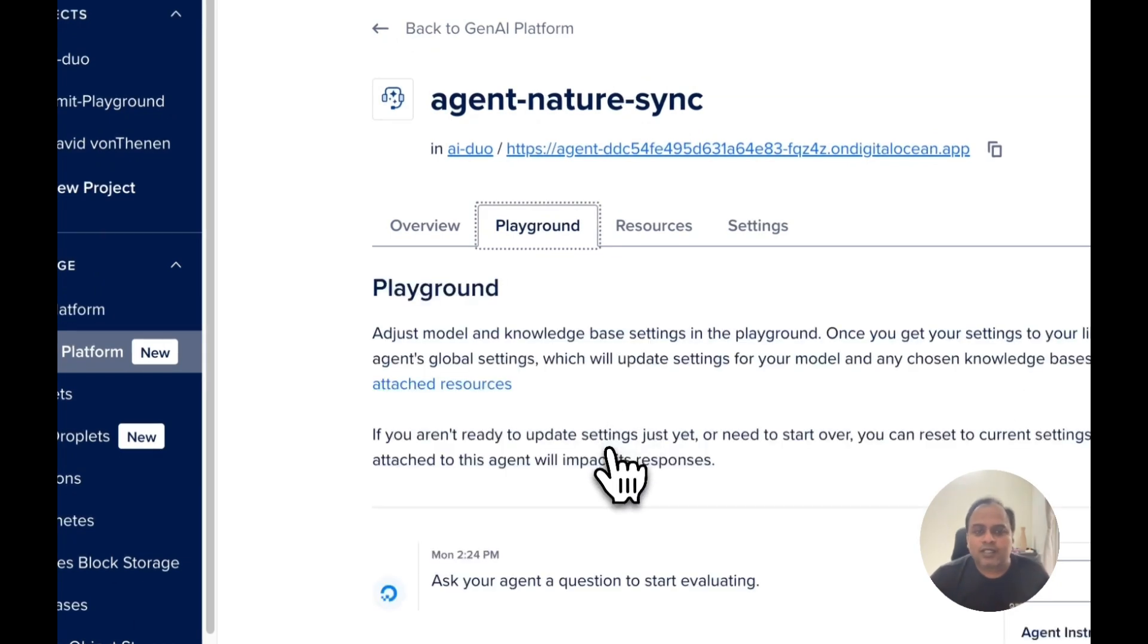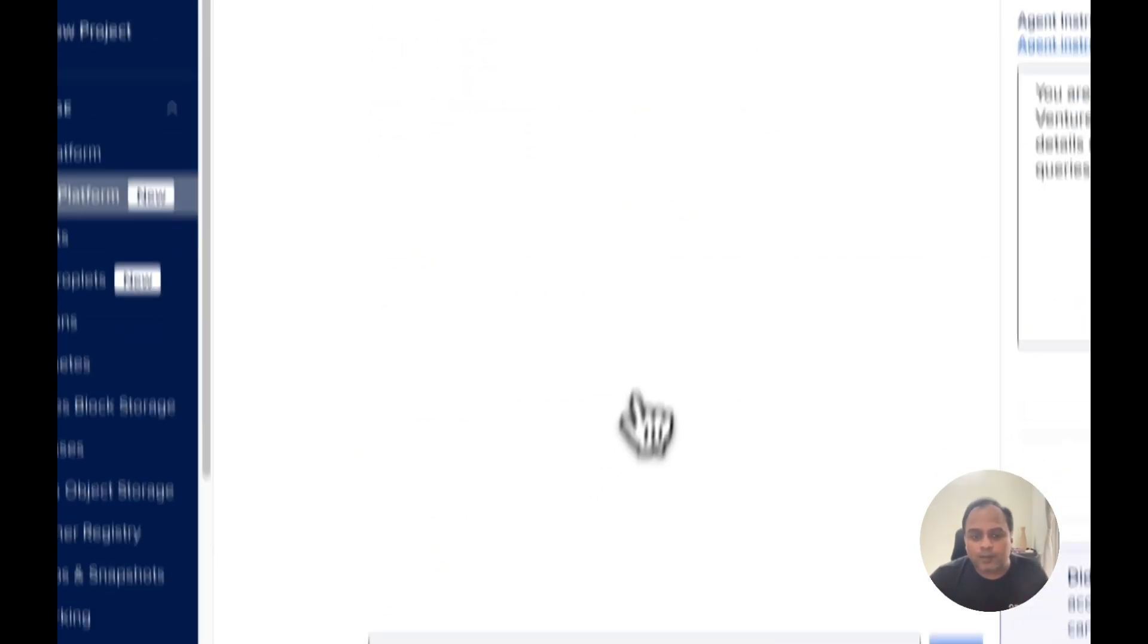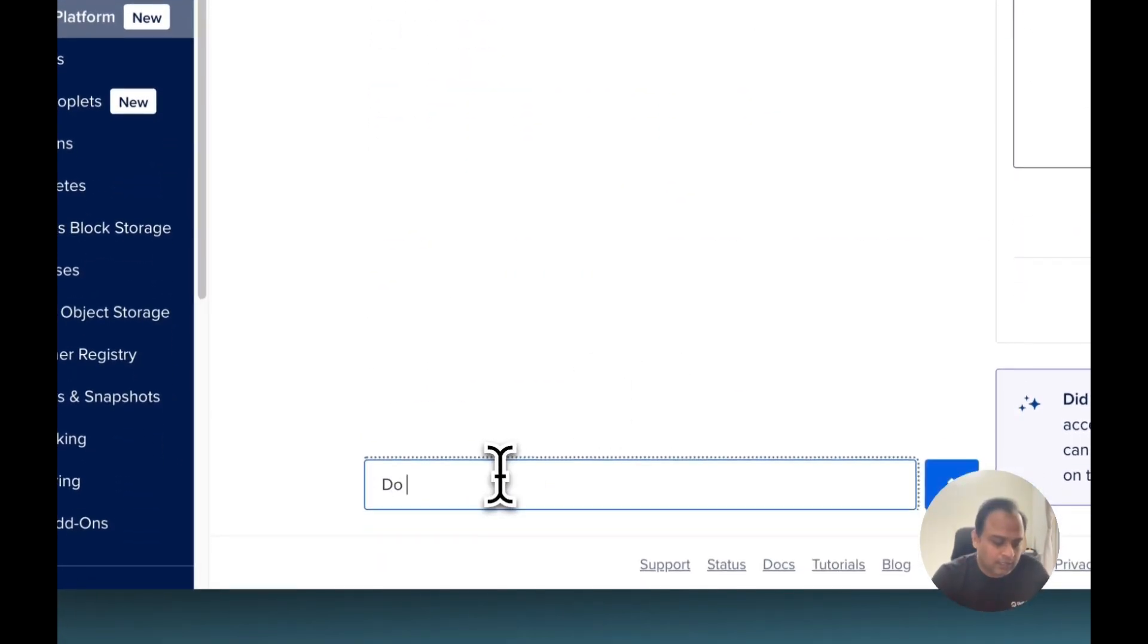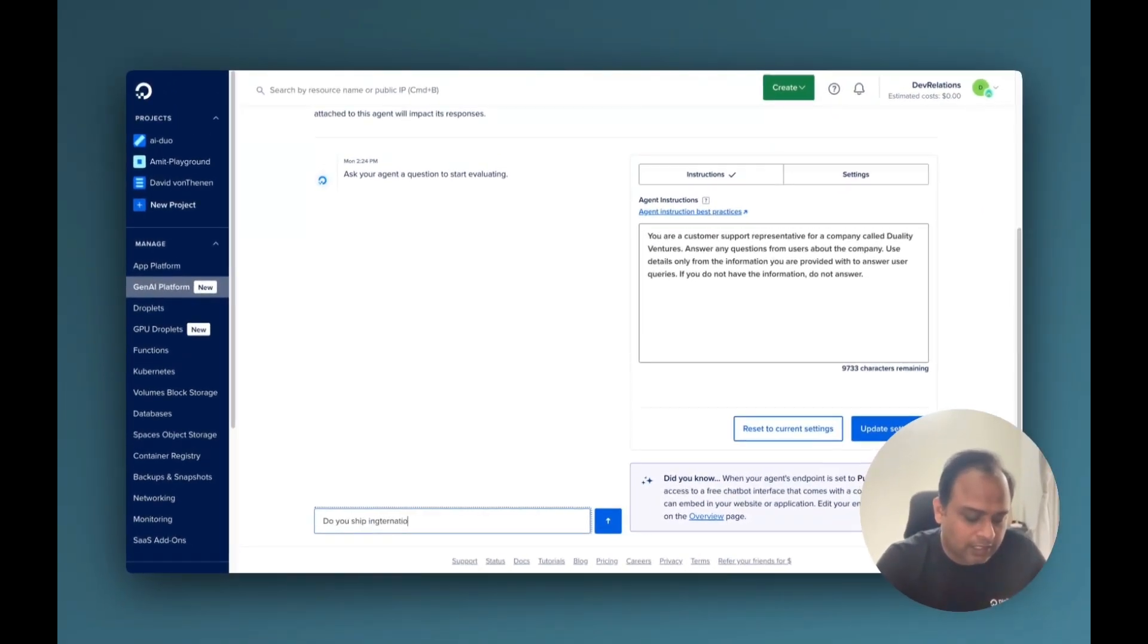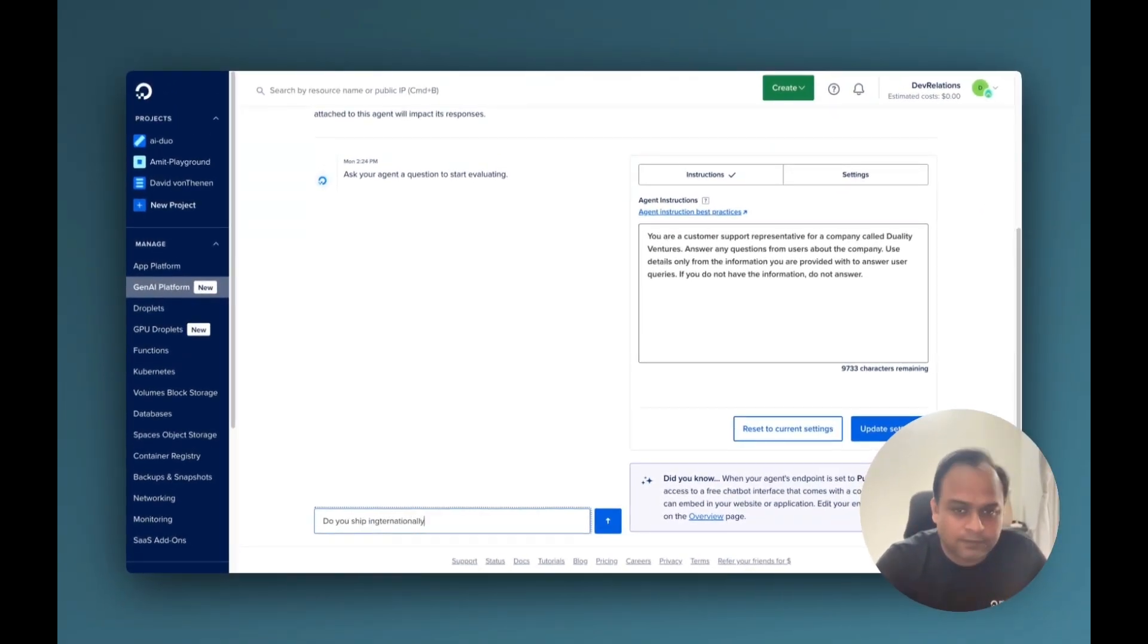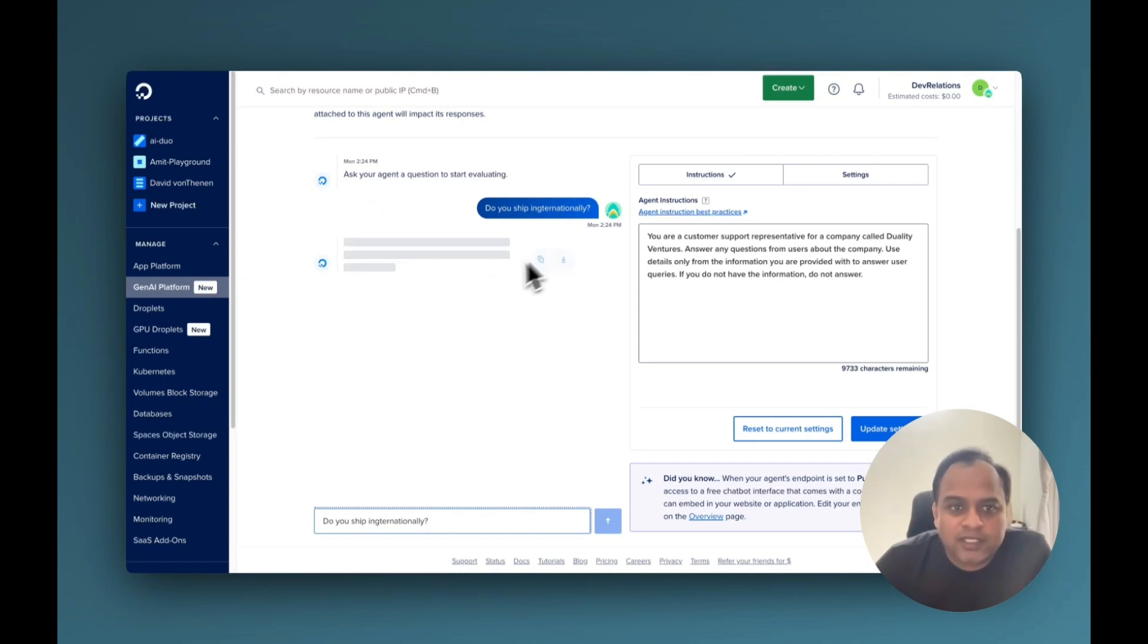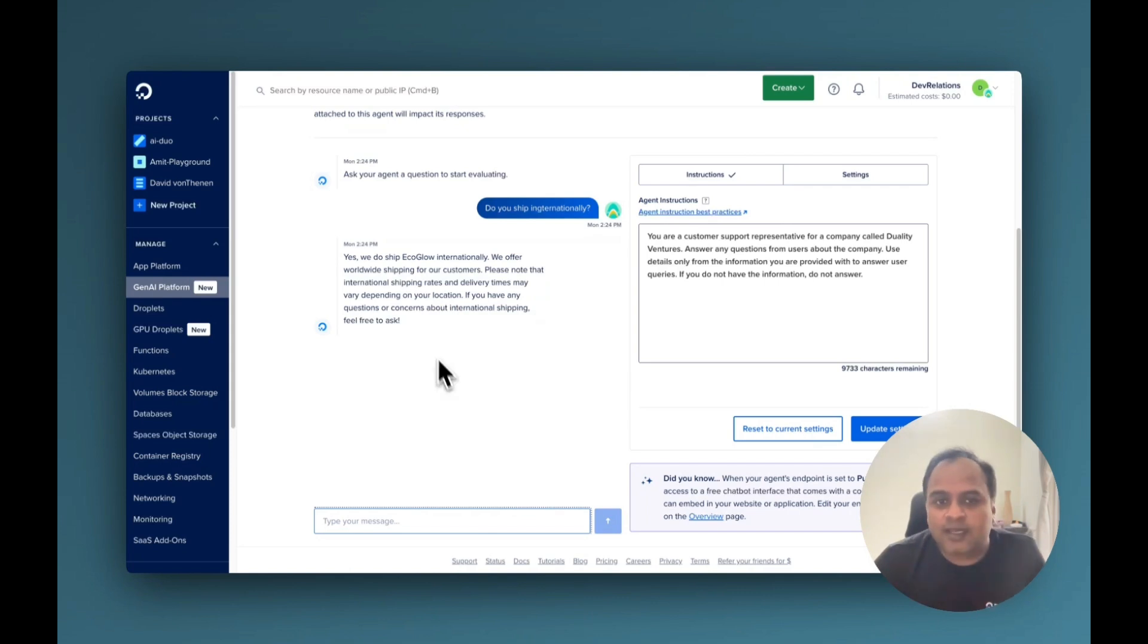We are going to ask two questions. The first question is about the company itself: do you ship internationally? This is about the company. And although I have a spelling mistake here, let's see if it answers. So we offer worldwide shipping. Yes, so it is answering about that.